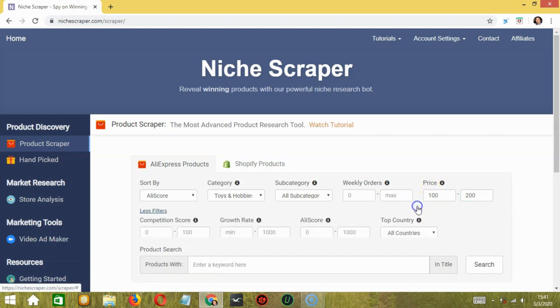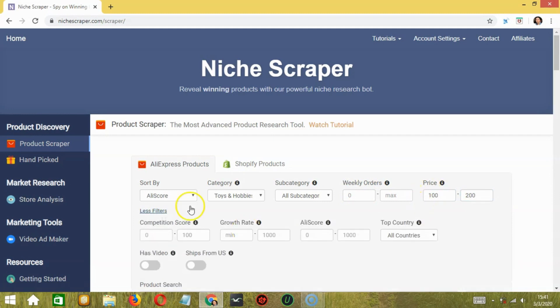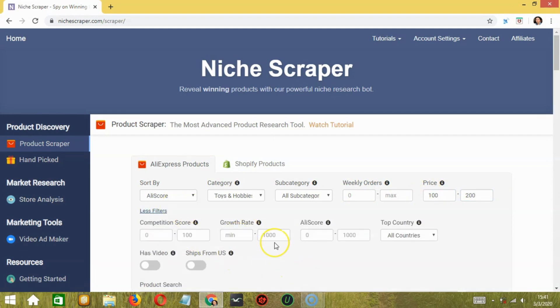So you can also add more filters to know how saturated or competitive the product may be. So you can check the growth rate, the overall dropshipping potential of a product.